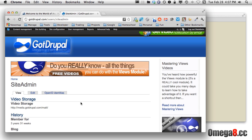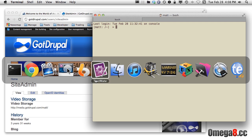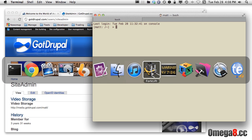The first thing we need to cover is the basics: how do we get access to our site on Omega's boxes? Well, there are two ways to do this. You can either do it via the shell — I have the terminal up here — or you can also do it via an FTP client.